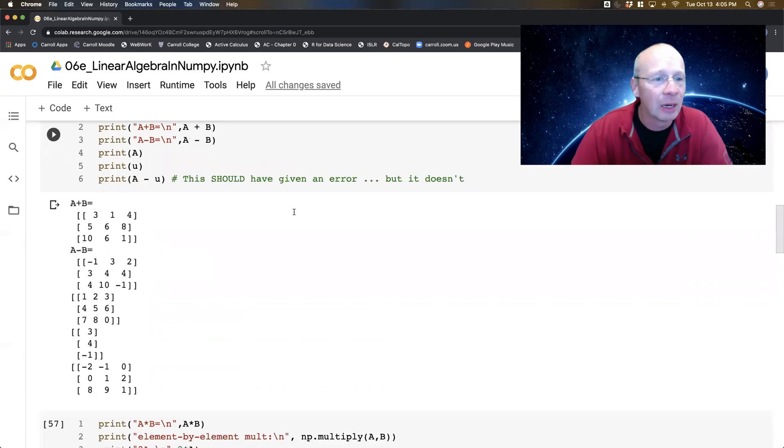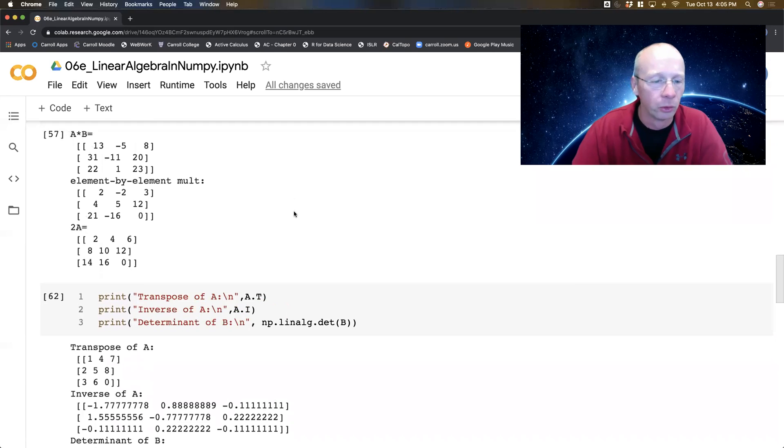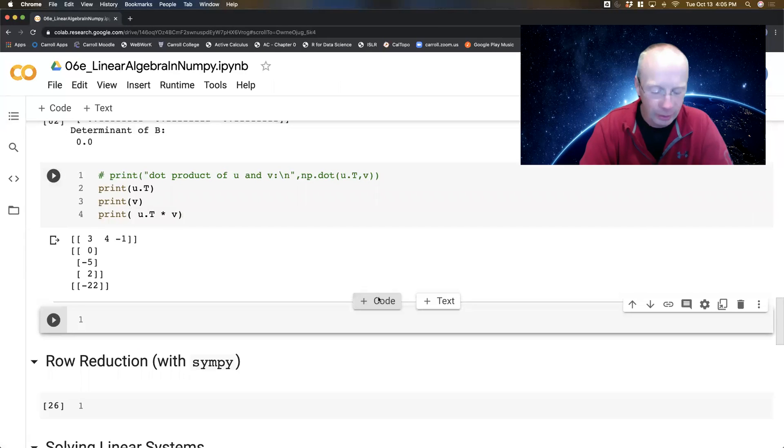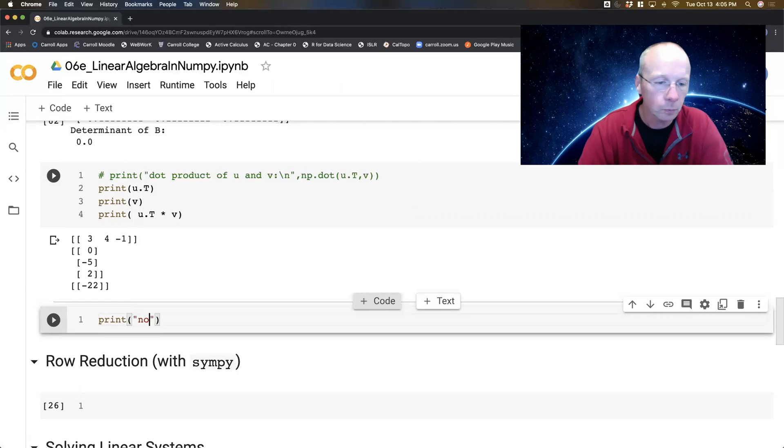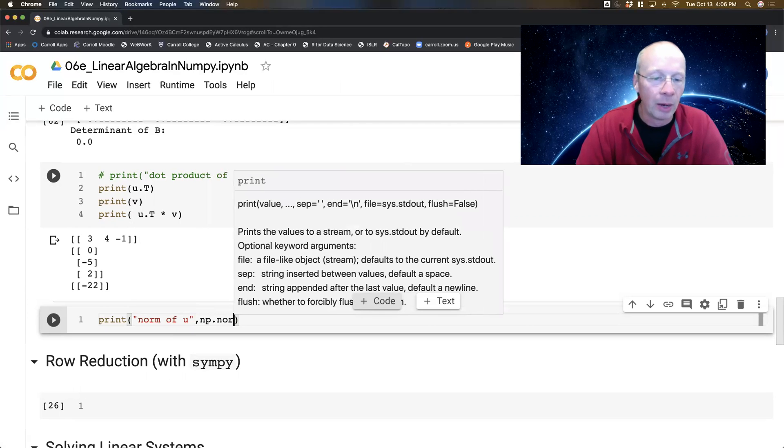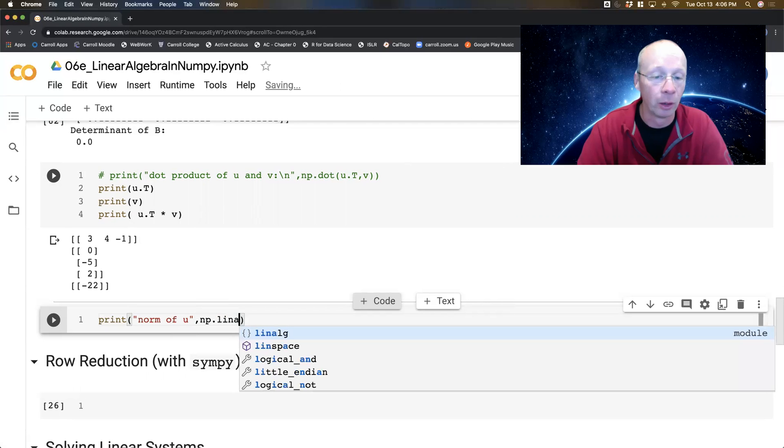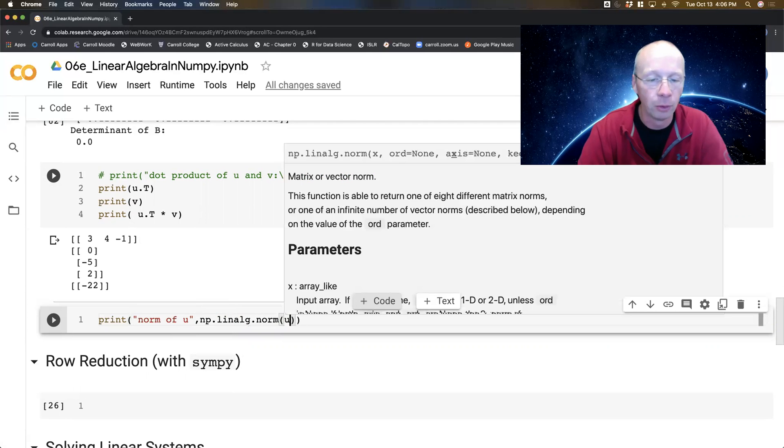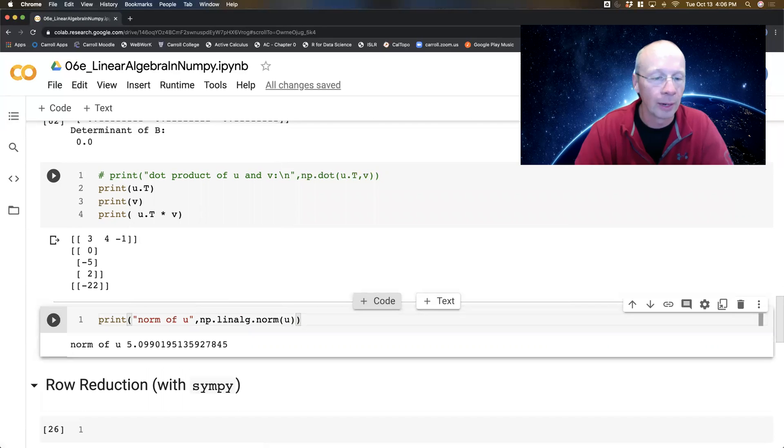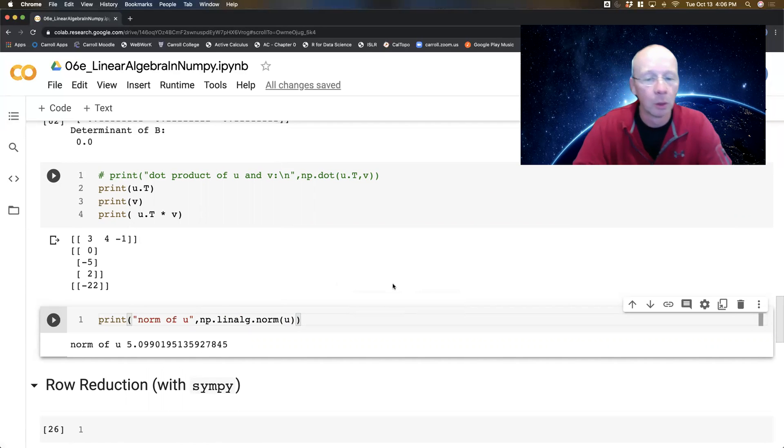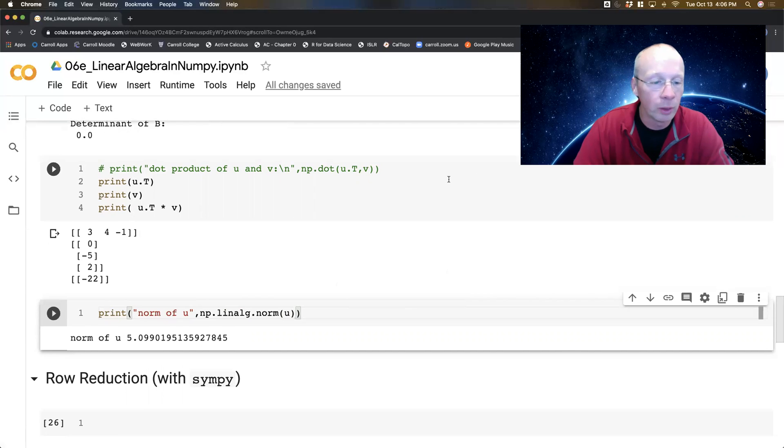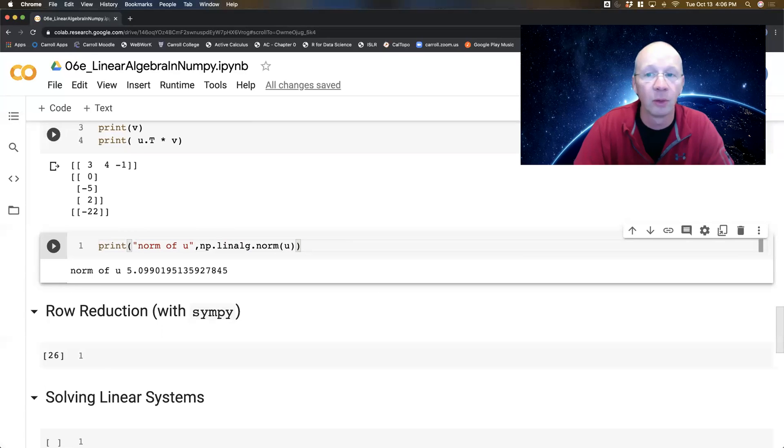And the last thing, I believe I had the vector norm on there, the magnitude. So scrolling back, last but not least, if I do np.linalg.norm of U, I get it. So not a problem. So I'm going to stop this video there and we're going to do row reduction, linear systems, and other sorts of things in the next video. Thanks, friends.